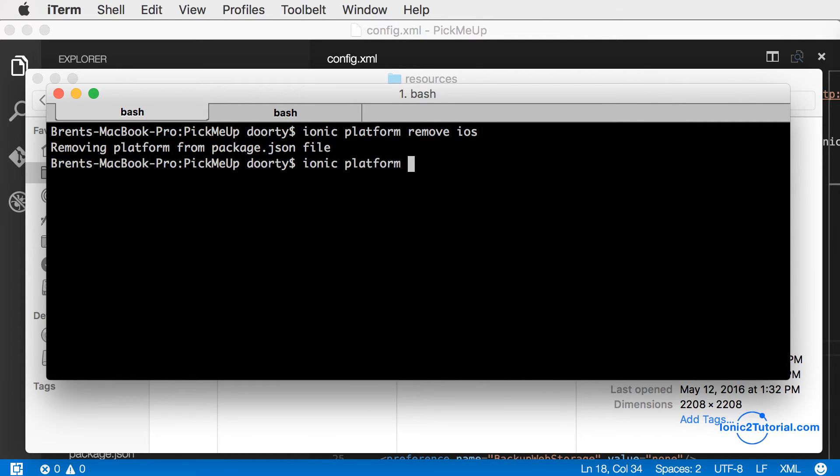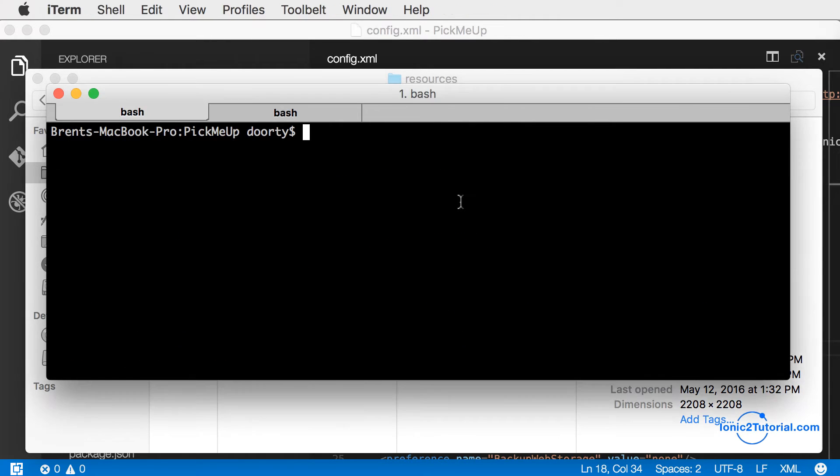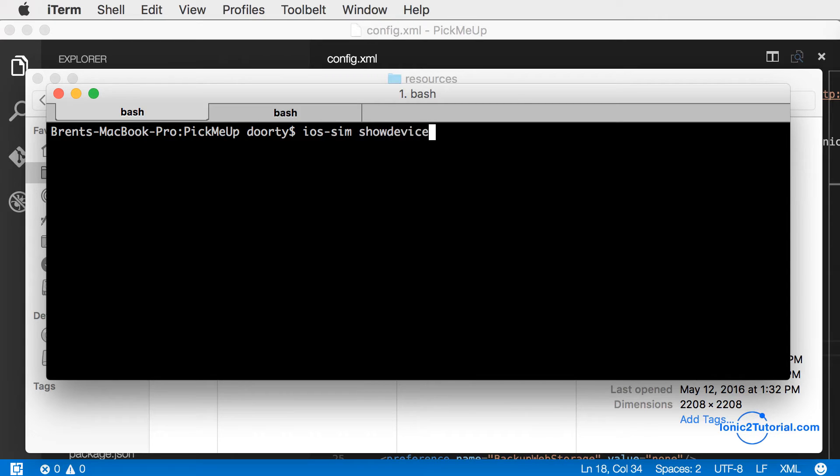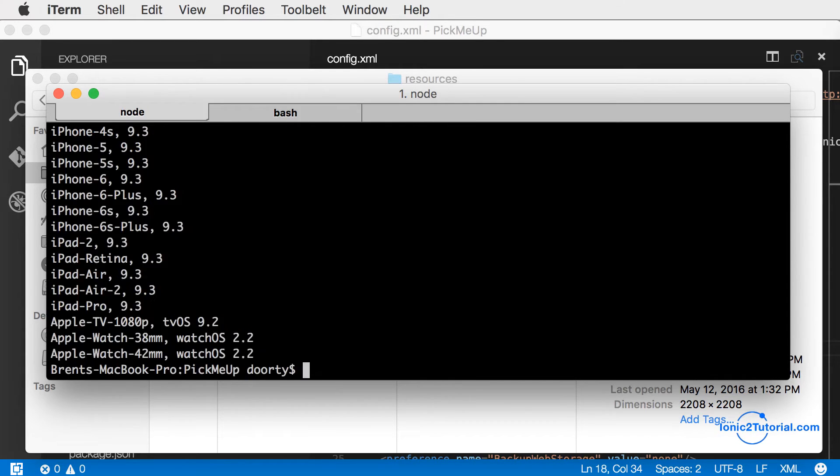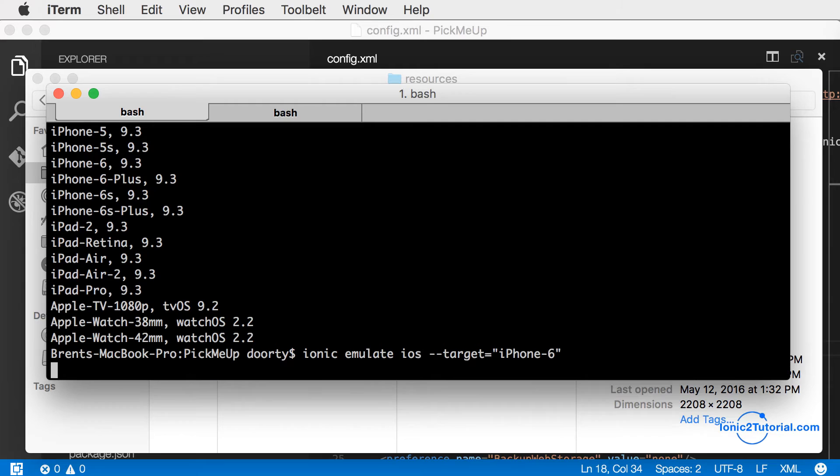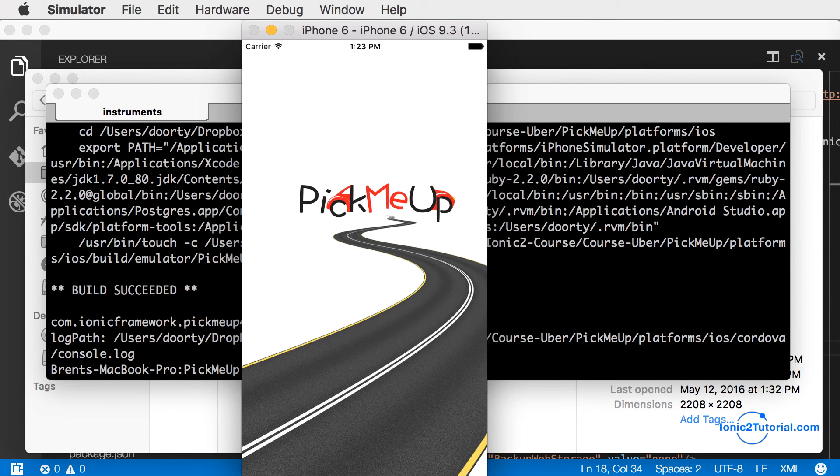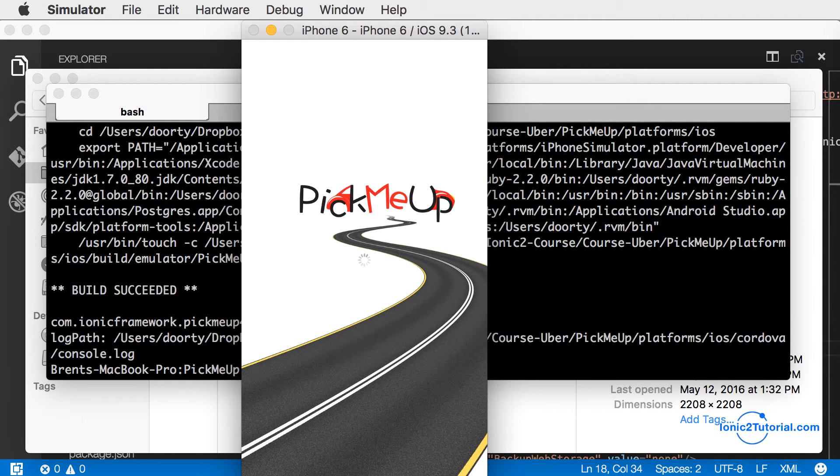We'll do the same thing we did with Android to create a clean slate and install all the Cordova plugins. I'm going to run this command to see what targets we have available to emulate our iOS app. I'm going to choose the iPhone 6 as a target. After we run the emulate command, we'll see our splash screen show up.